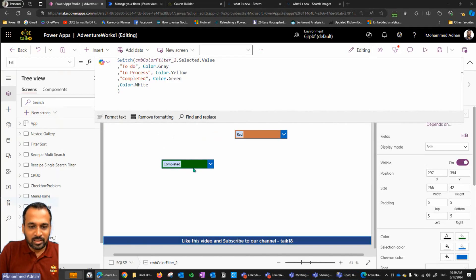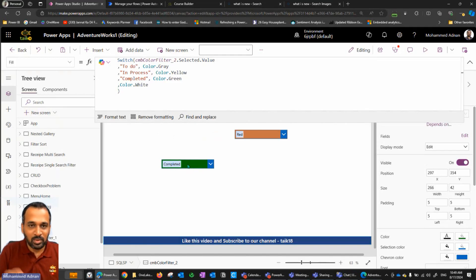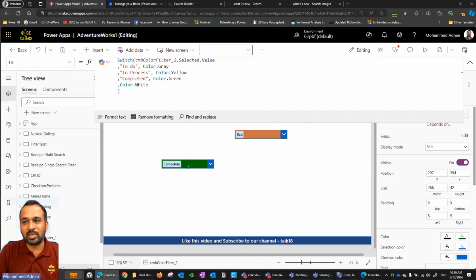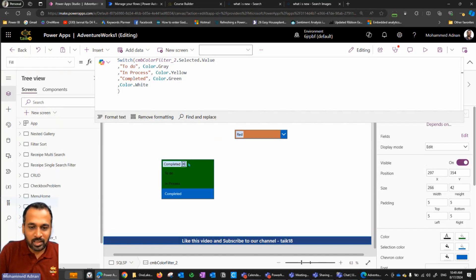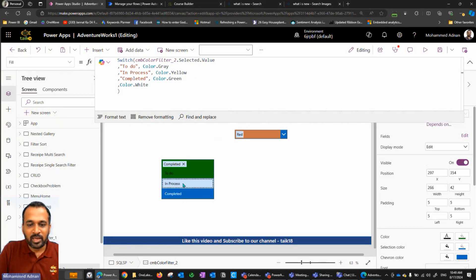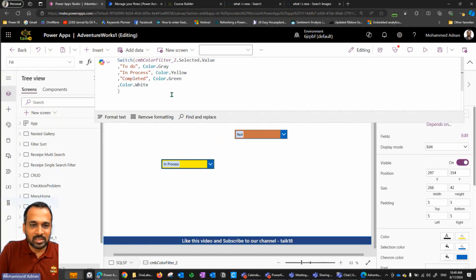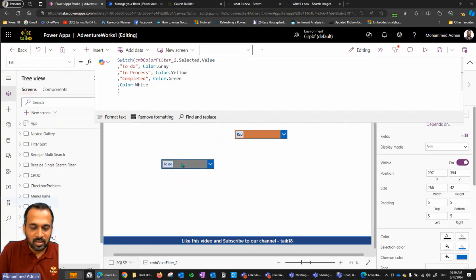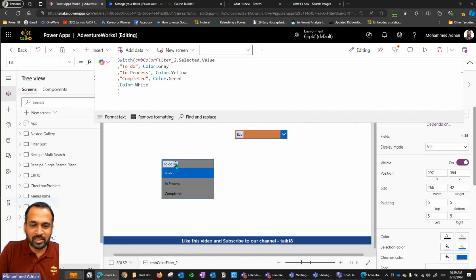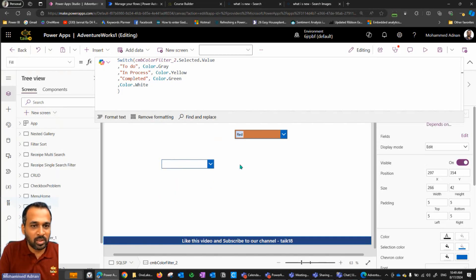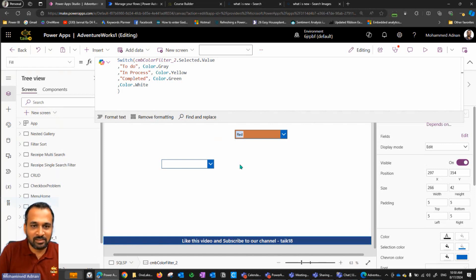Now if I run this application by using alt key on the keyboard, it's going to run within this environment. If I click here, I can see I have selected a value of completed, that's why it is showing green. If I click on in process, it is showing yellow. If I select to do, then it's showing gray color. If I unselect that option and click somewhere else, now it is showing white, which is nothing is selected here.